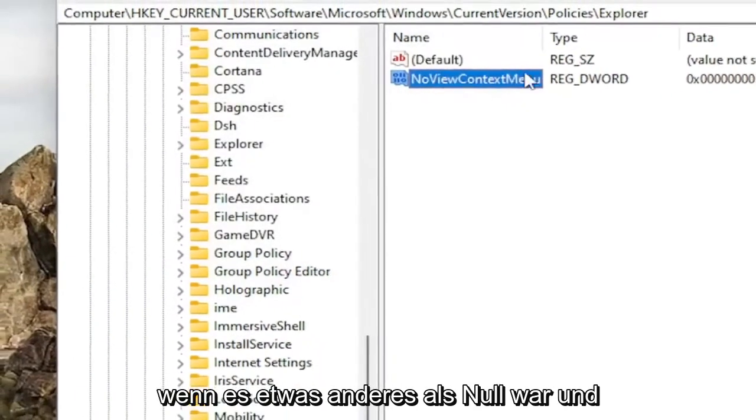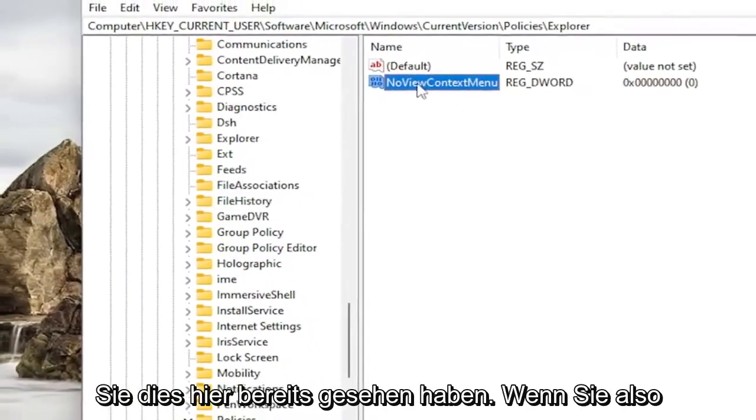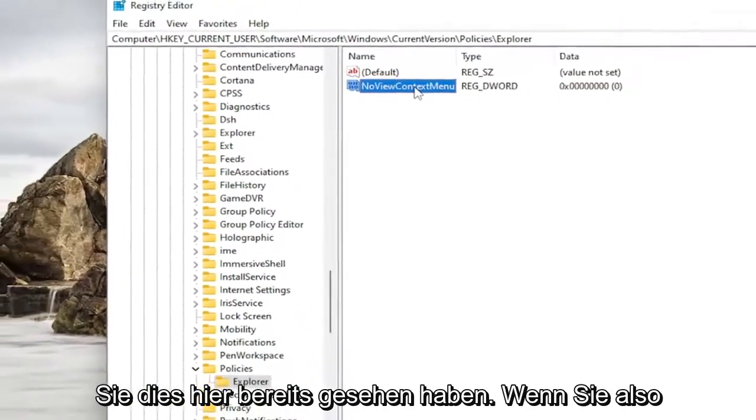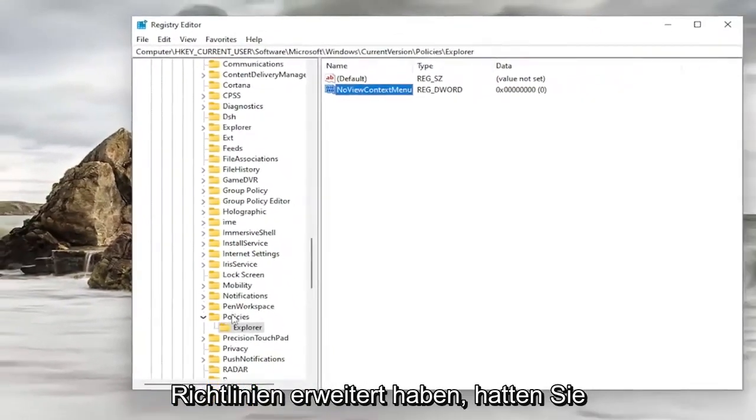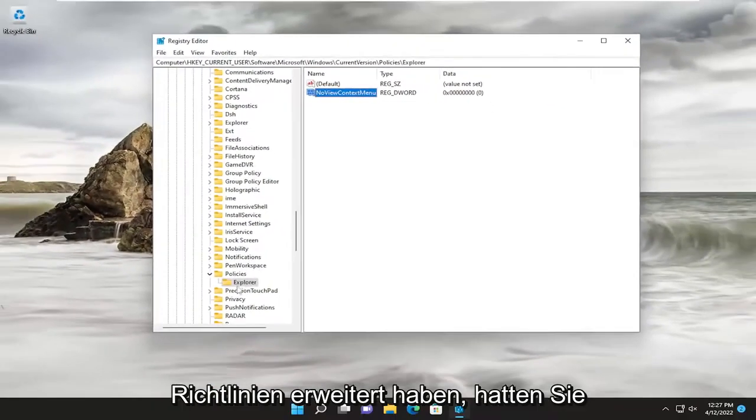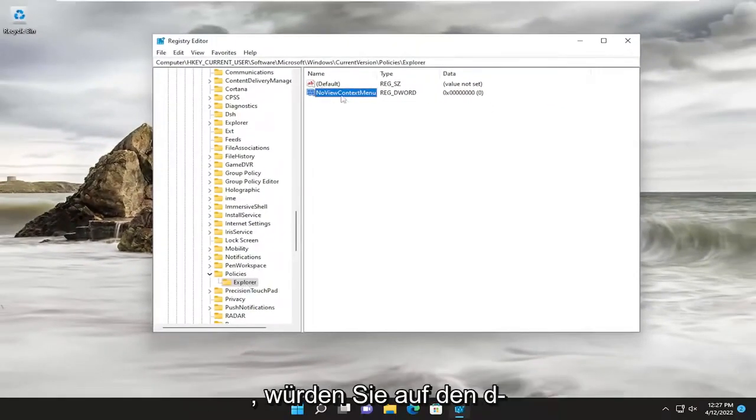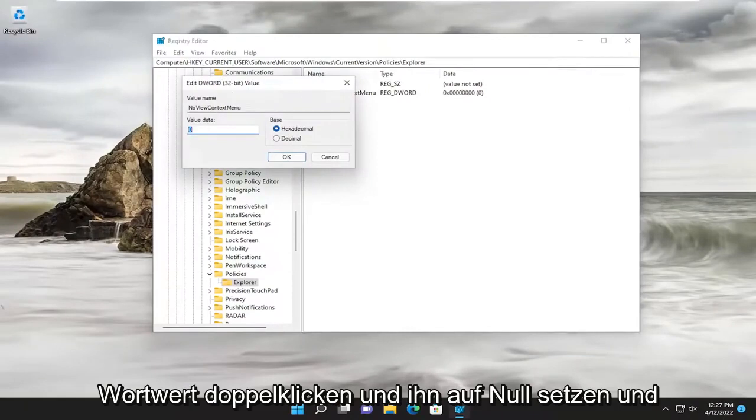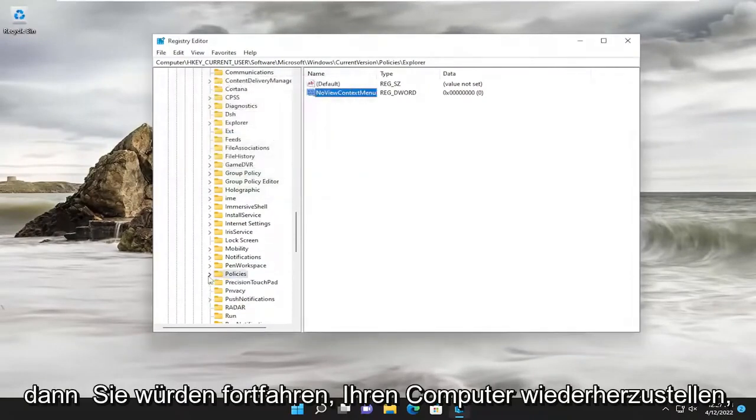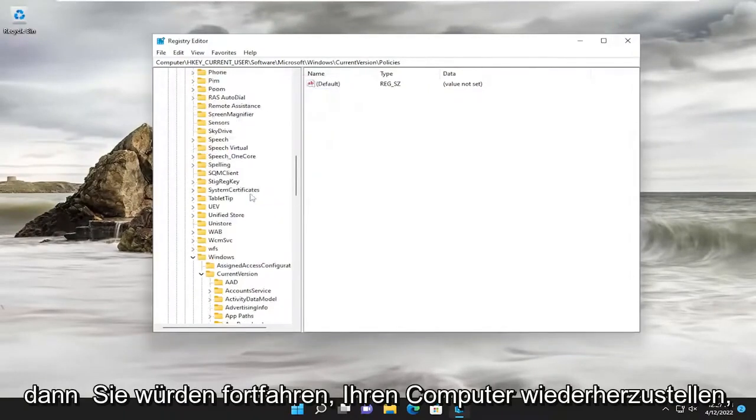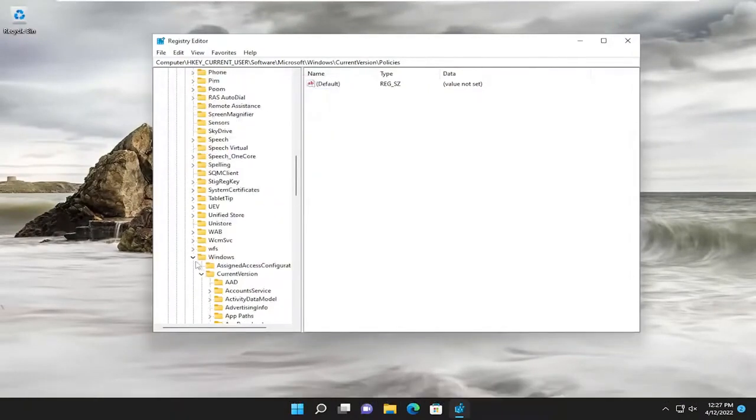If it was anything other than zero and you already saw this in here, so if you expanded Policies and you already had an Explorer folder under here, for example, you would double-click on the DWORD value and you would set it to zero. And then you would proceed to restart your computer.